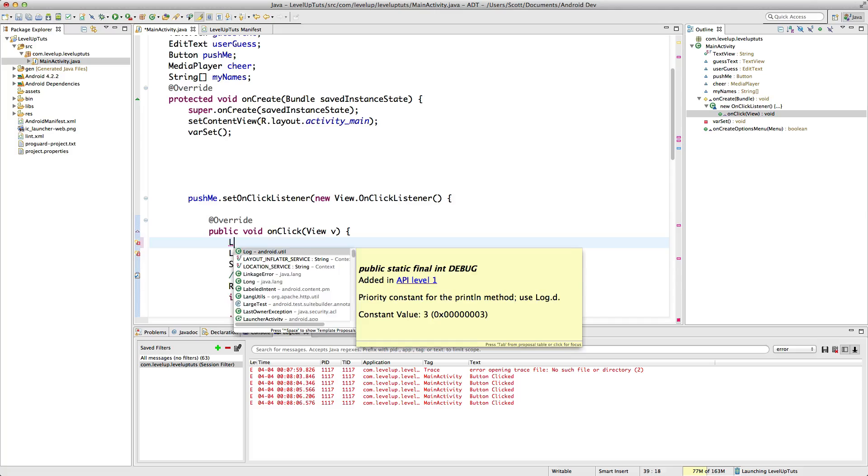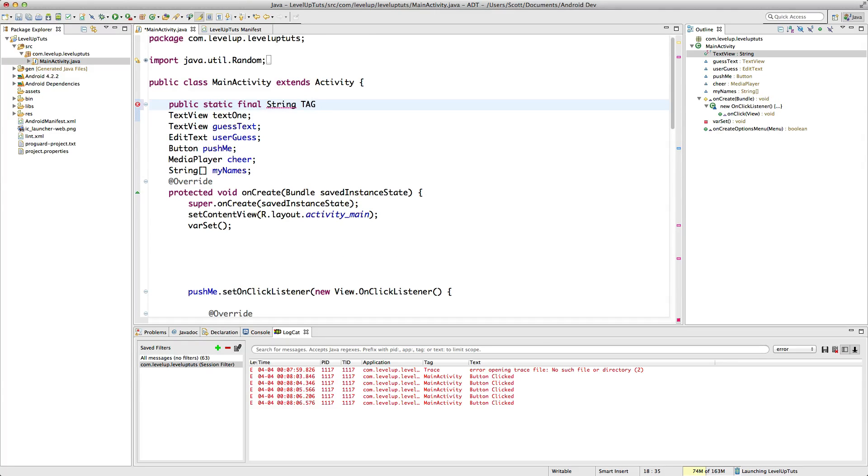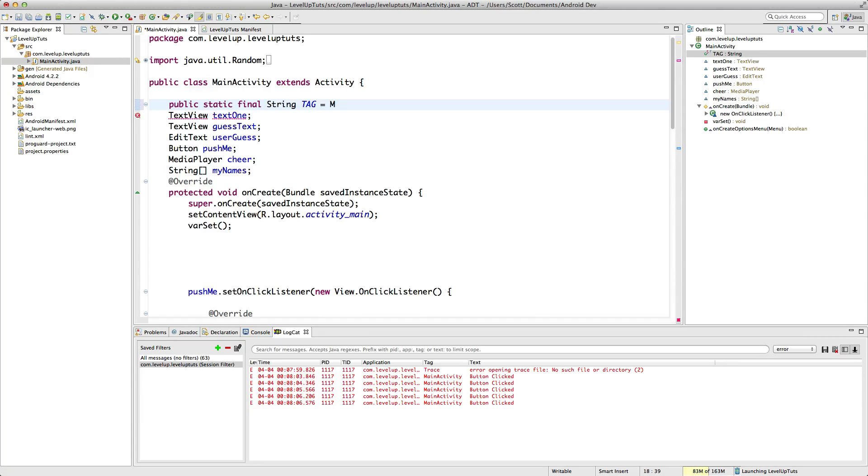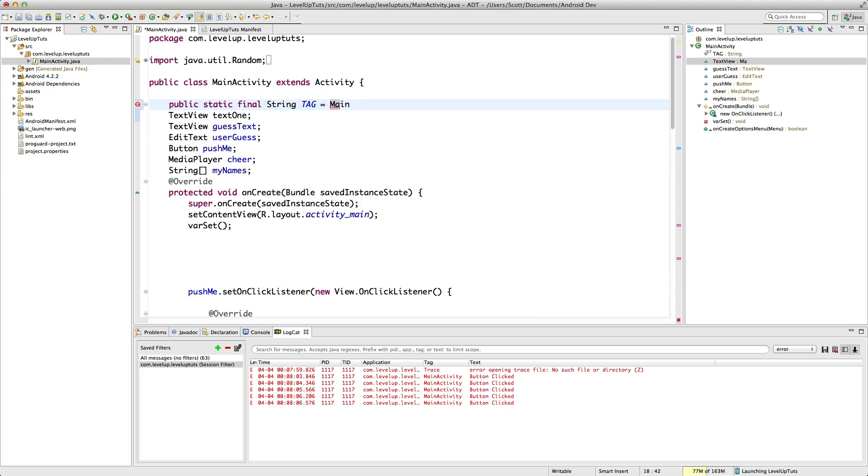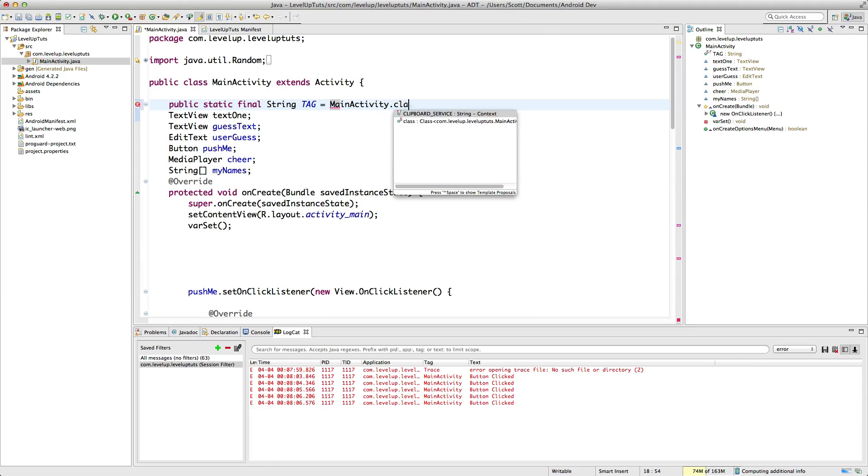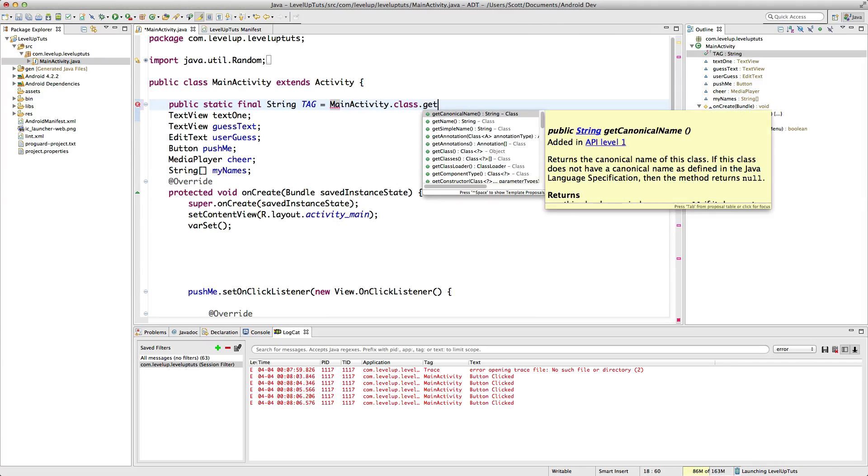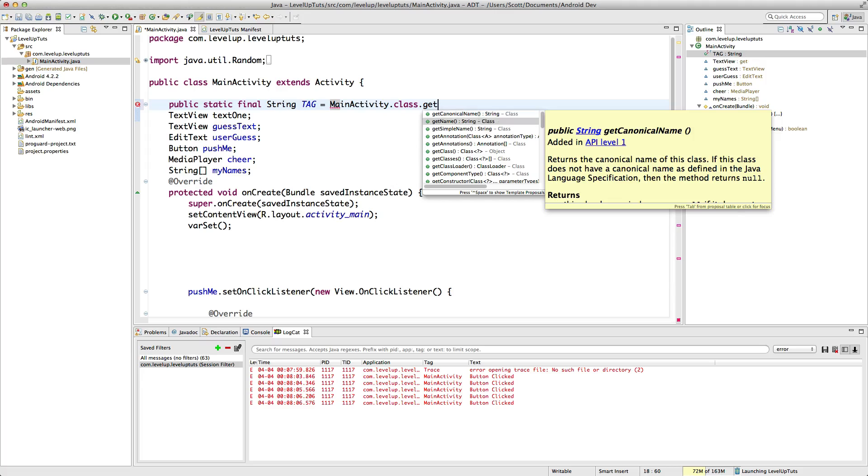So we're going to call this TAG. And because this is a final, we'll do all caps here. And it's going to be equal to, and then we're going to grab the main activities name. So how we do that is we type MainActivity.class.getName.